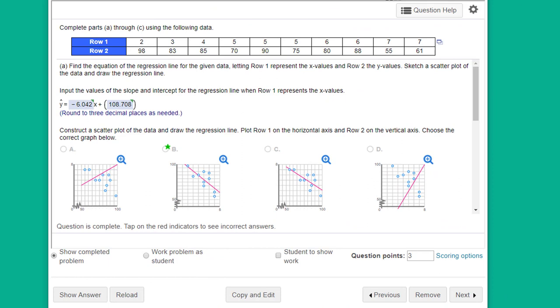Hi, this is Dr. Don. This is a problem from chapter nine in which we're given raw data on two variables.